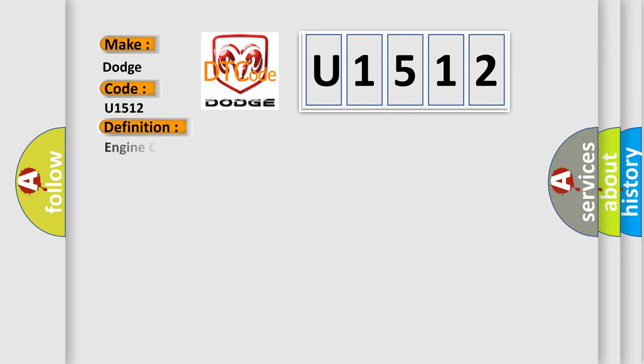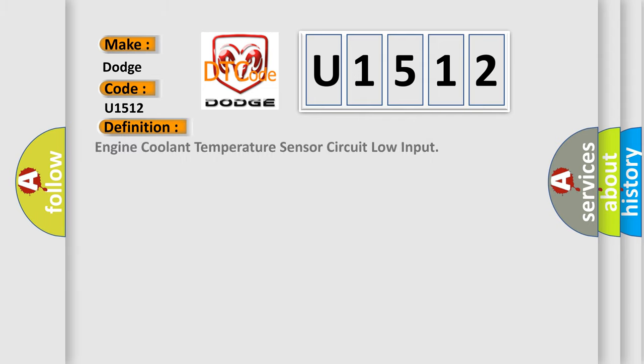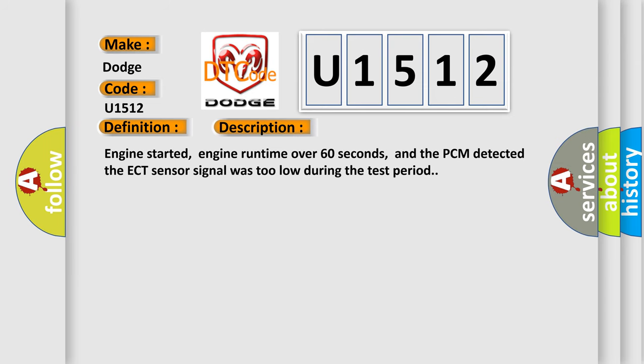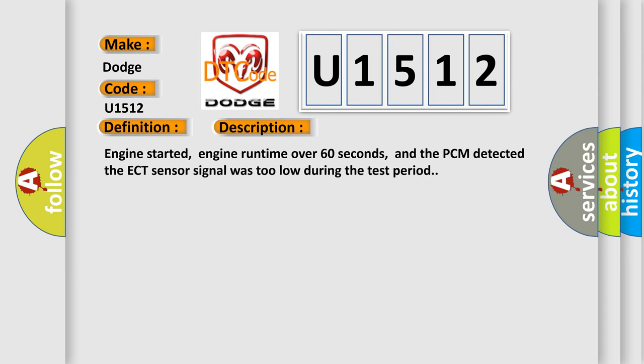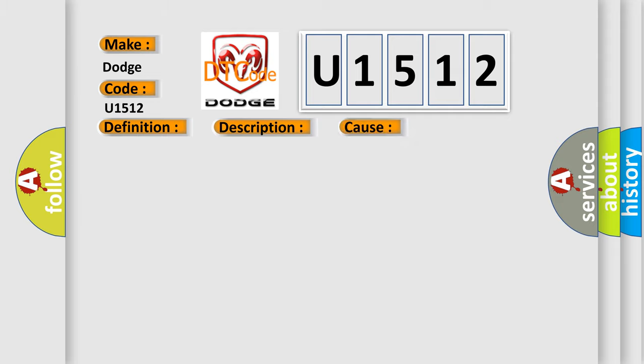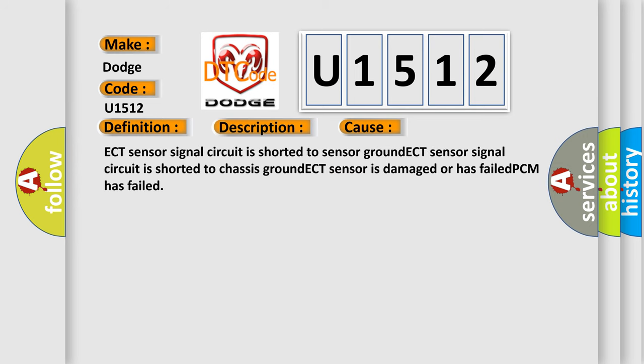The basic definition is Engine coolant temperature sensor circuit low input. And now this is a short description of this DTC code: Engine started, engine runtime over 60 seconds, and the PCM detected the ECT sensor signal was too low during the test period. This diagnostic error occurs most often in these cases.